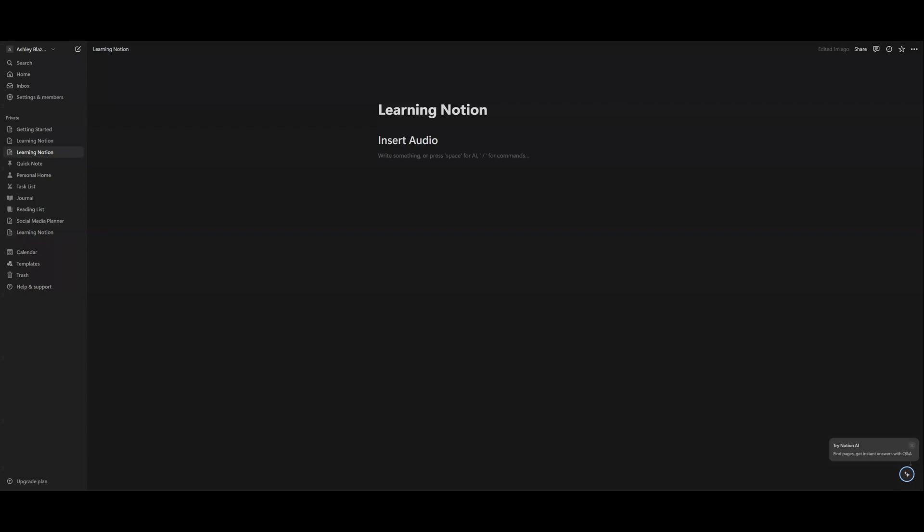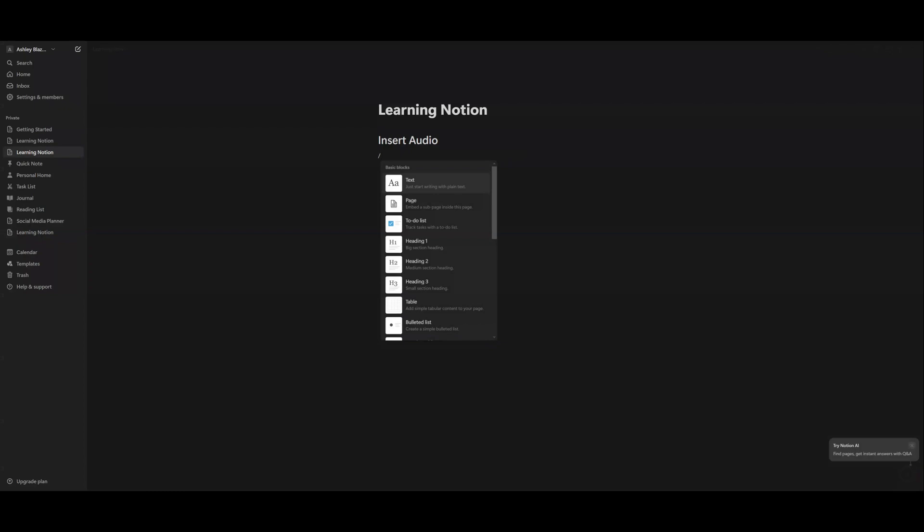You should see the prompt where it says write something or press space for AI forward slash for commands. I always do the forward slash commands. I want to know how to use the program. So I personally don't use AI, but you can feel free to learn it on your own. That's just not what the purpose of my channel is. So we're going to hit on our keyboard the forward slash command.